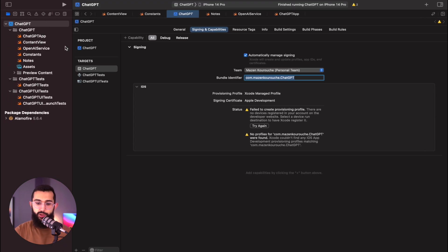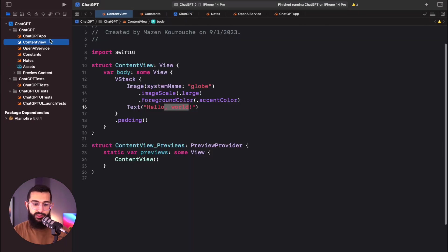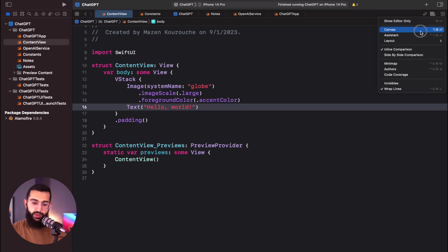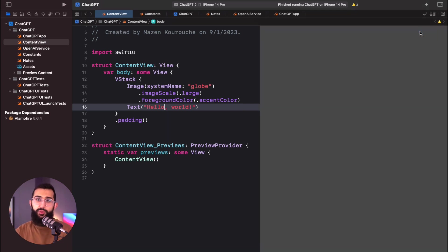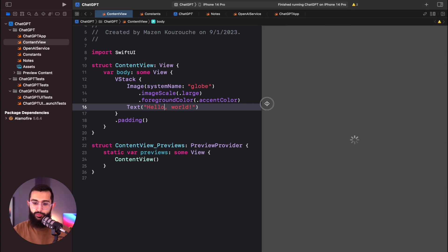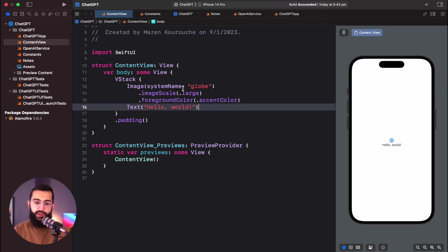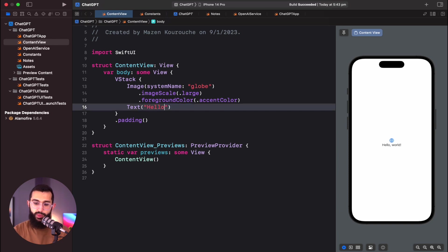I've already got a project set up, so I'm going to jump straight into our content view and open up our canvas and make sure that our application is working. I'll have a look at our preview and refresh it. Once the preview loads, you'll be able to see that the application is now working.